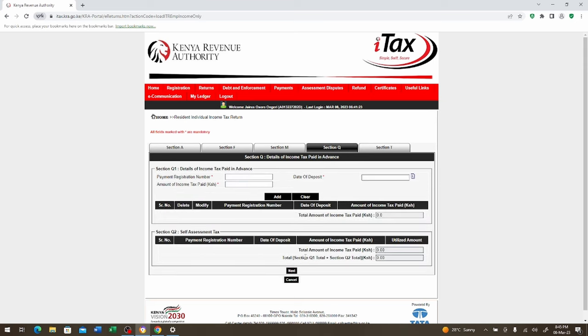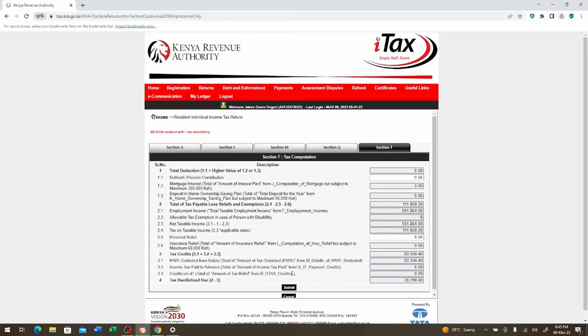After you've clicked on next it's going to section Q which is a payment registration number. This information mostly it's not available to you. So you can just go to the next and we go to section T.